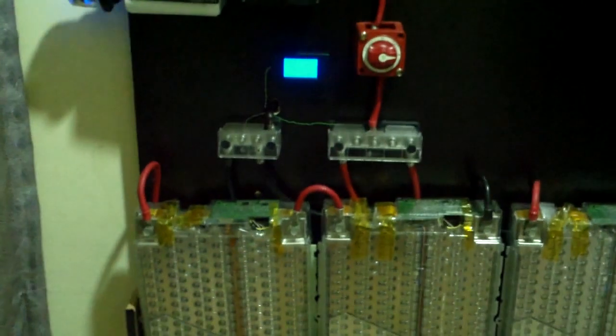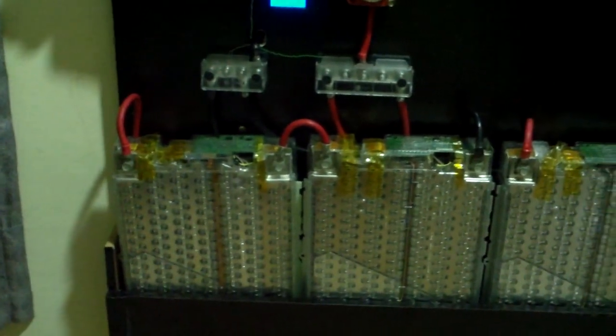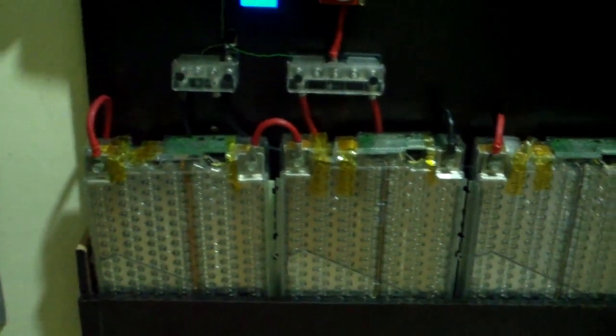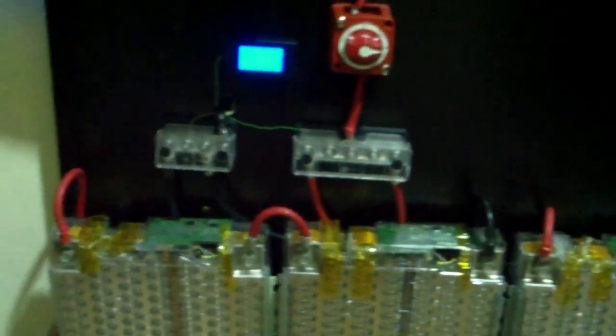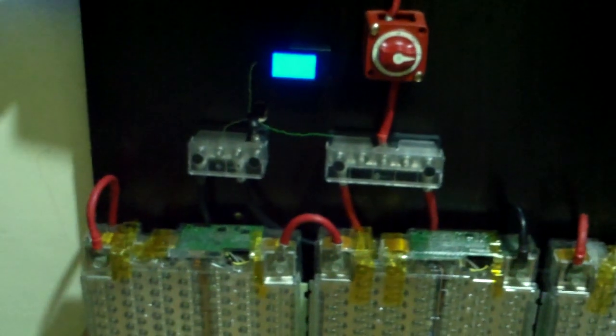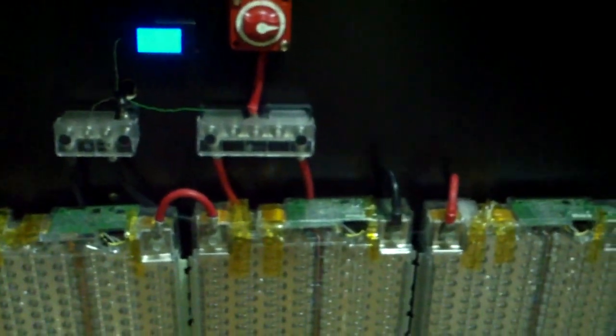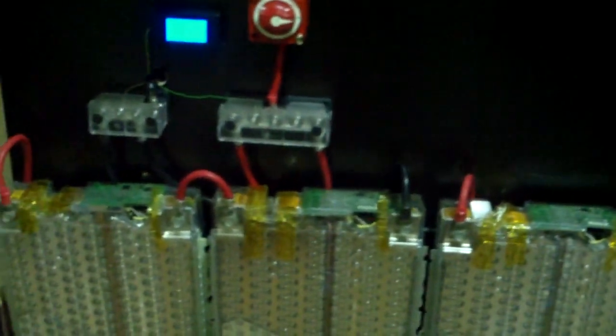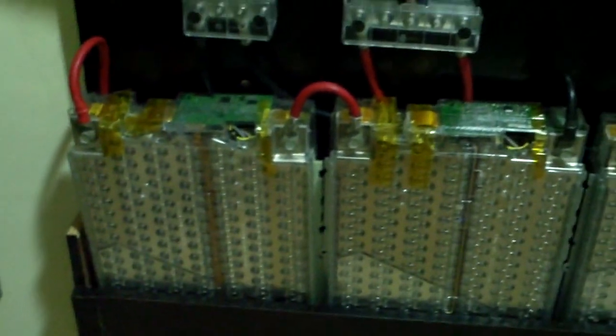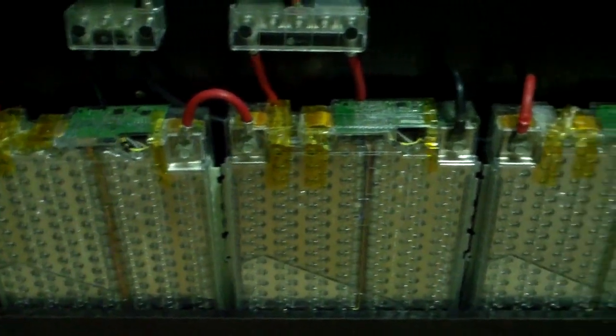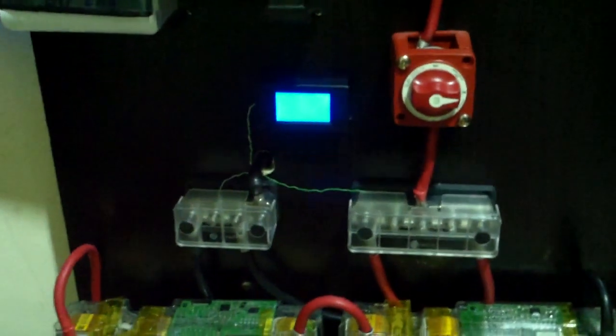These are Tesla Model S batteries, about 5.3 kilowatt hours each. In total we have about 10.6 kWh because it's running on a 48 volt system. We have two strings of 48 volts in parallel together and everything's terminated on those bus bars.